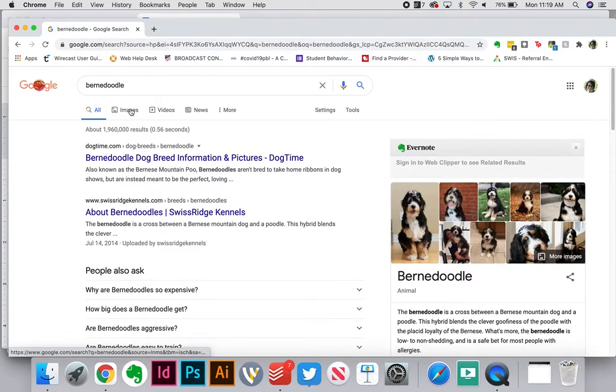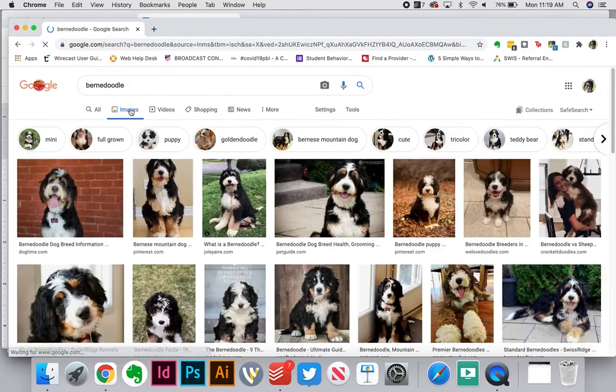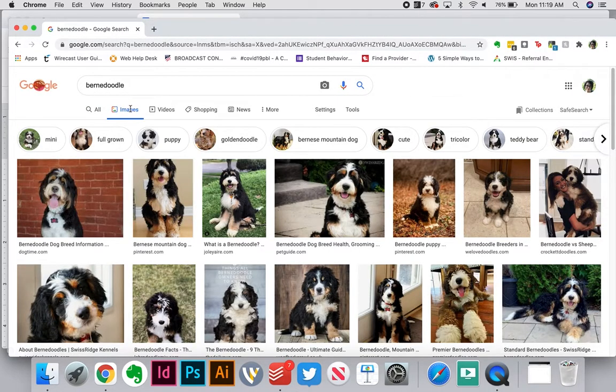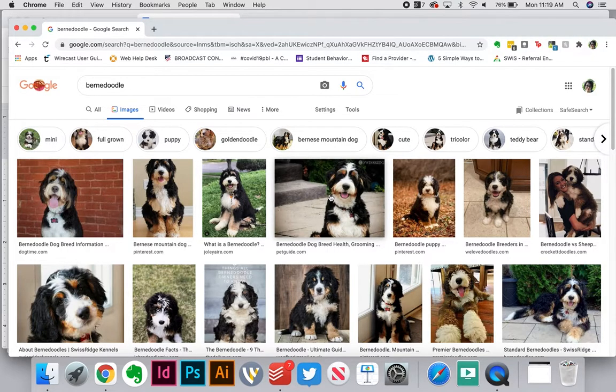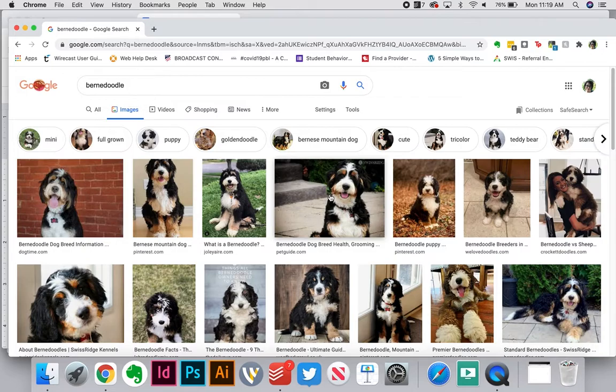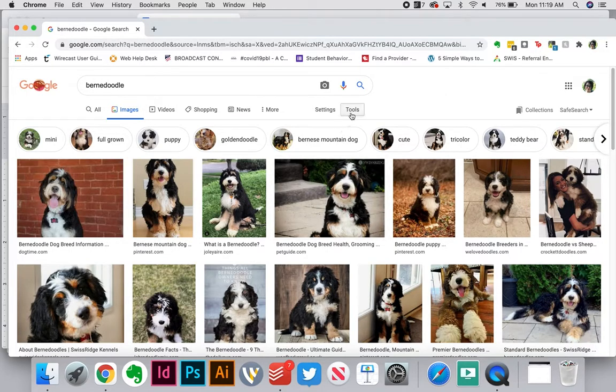I'm going to click on images because that's going to show me all the images. I've got all these great images of Bernedoodles, but the problem is that a lot of these are copyright protected. We need to figure out which ones might not be.